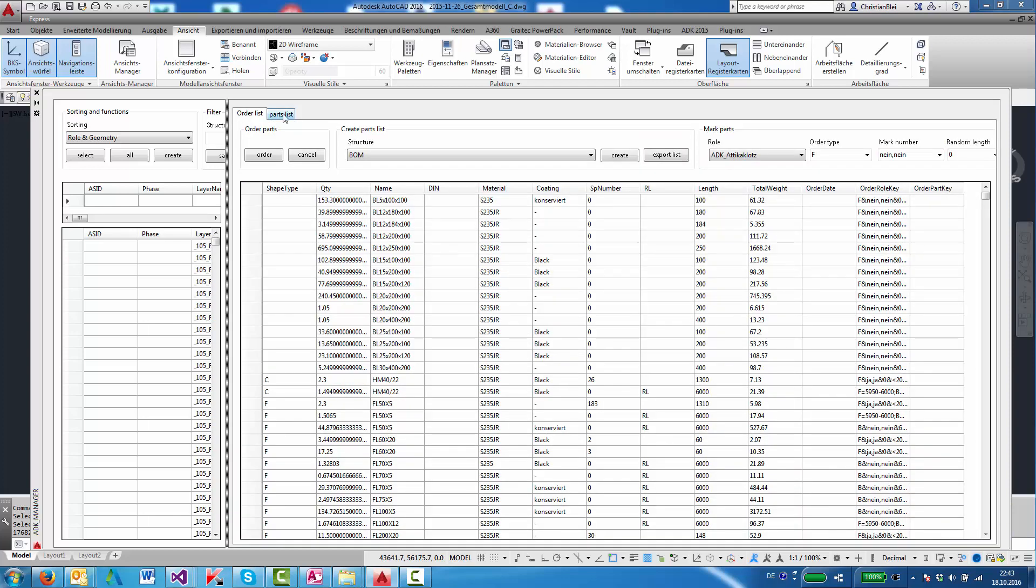The parts list module has two parts: one for the order list, the other one for the production parts list. And both finally allow to export the created list to Excel.